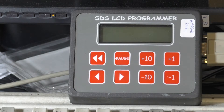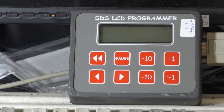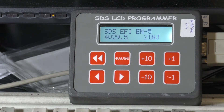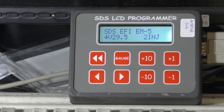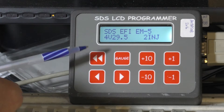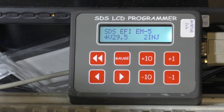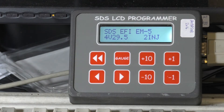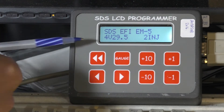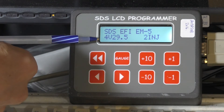Today we're going to show you some basic programming on the SDS. We're just going to power one up. This is the boot-up screen when you power up the system — it shows you the version number here.